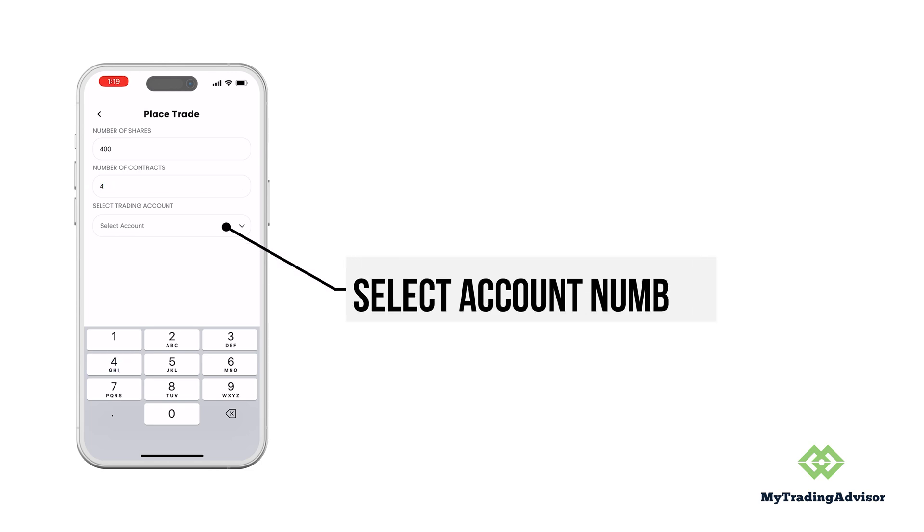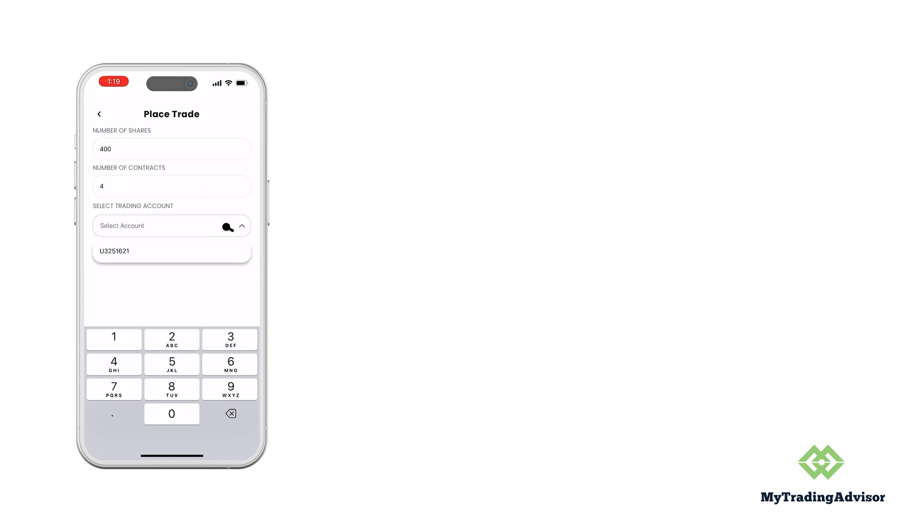If you have multiple accounts, you can also select the account that you want to place the trade on. Here I'm just going to pick my account.